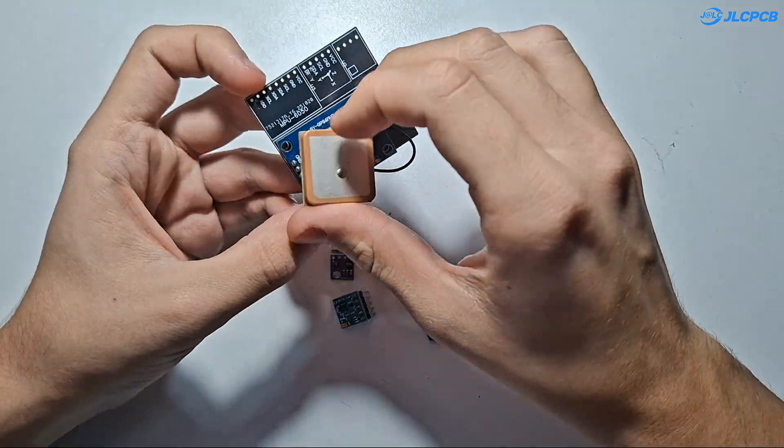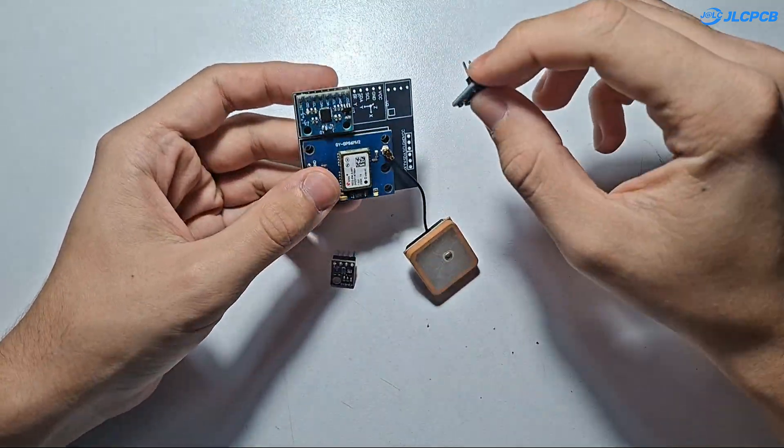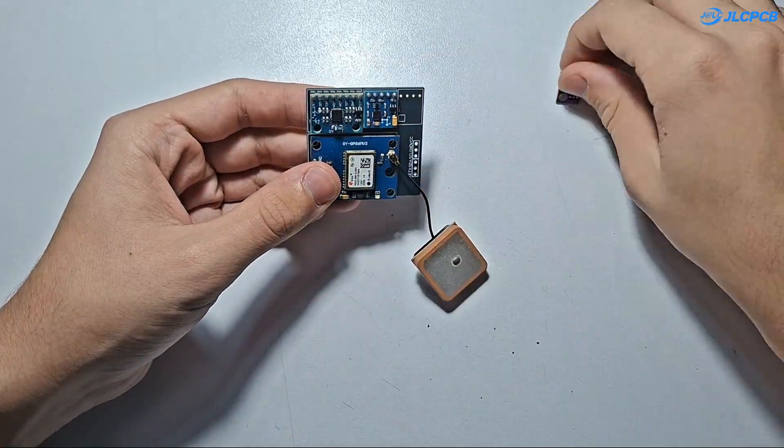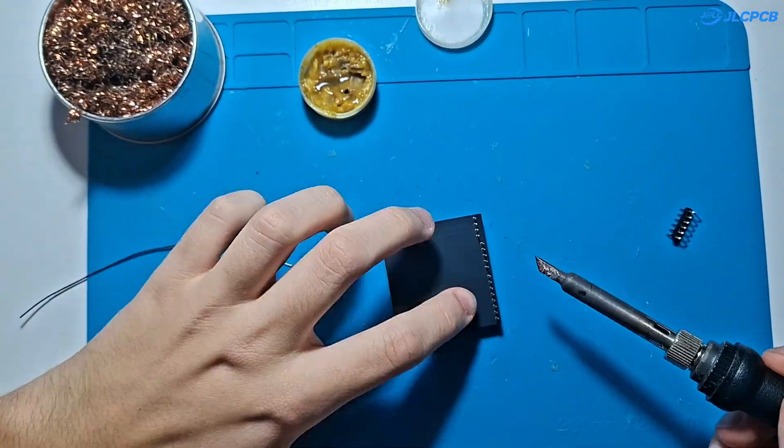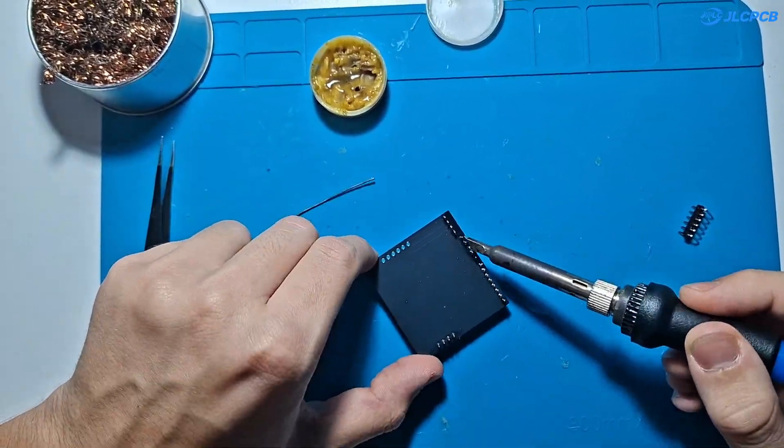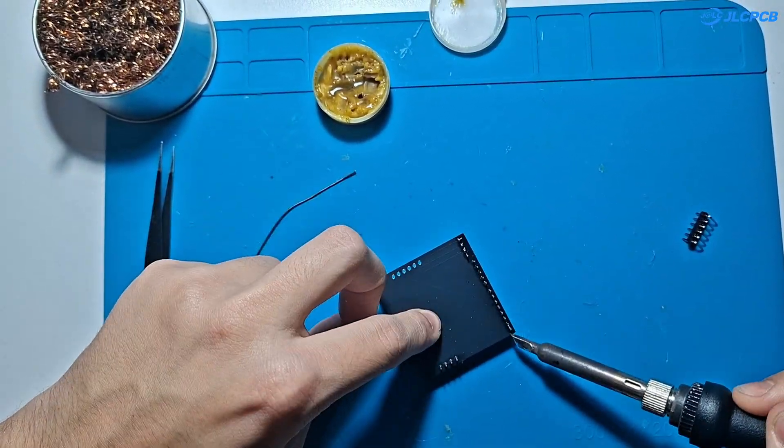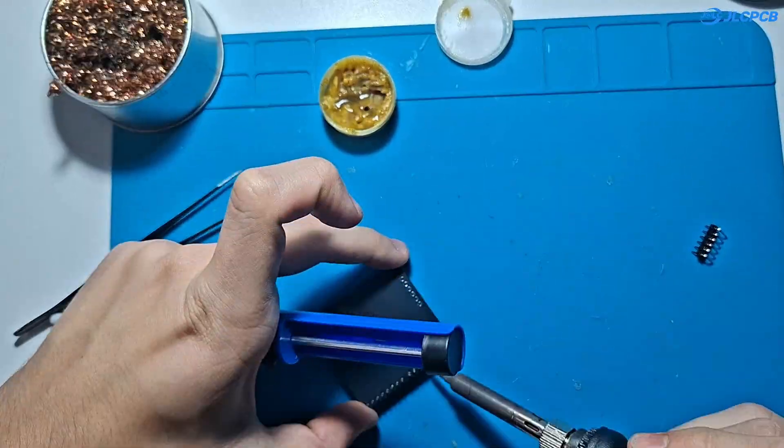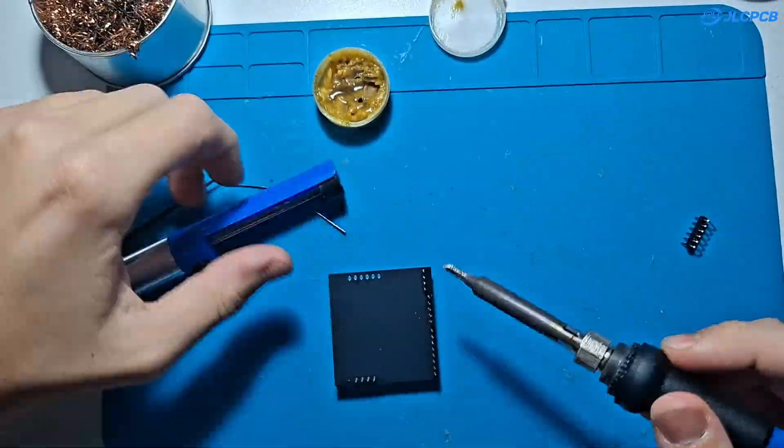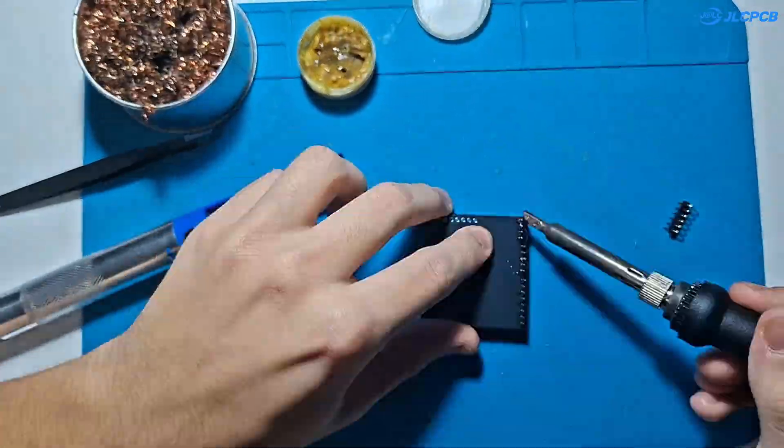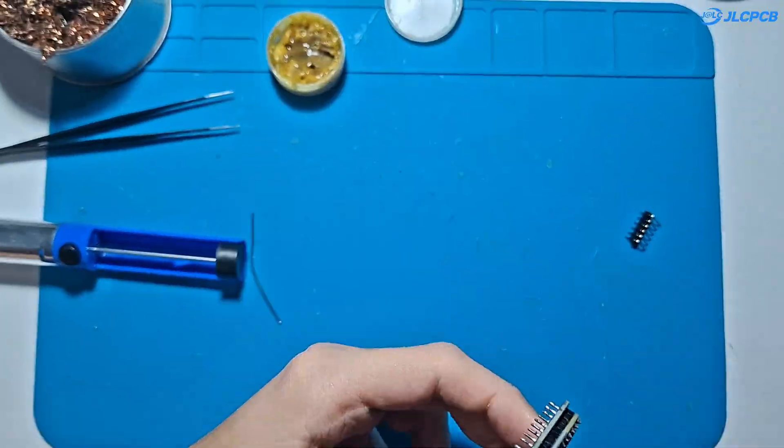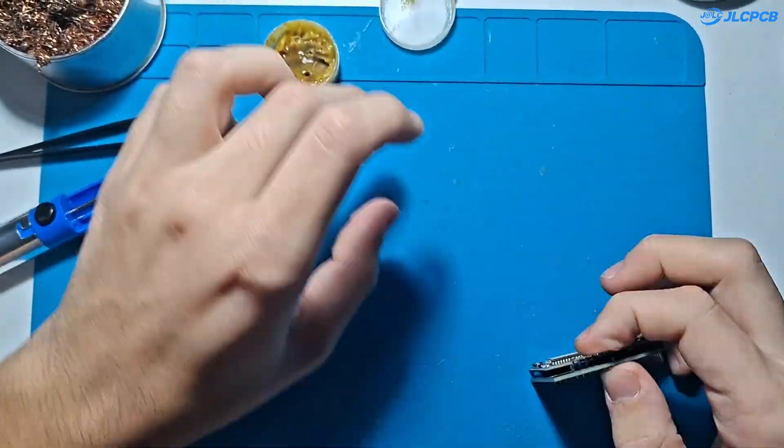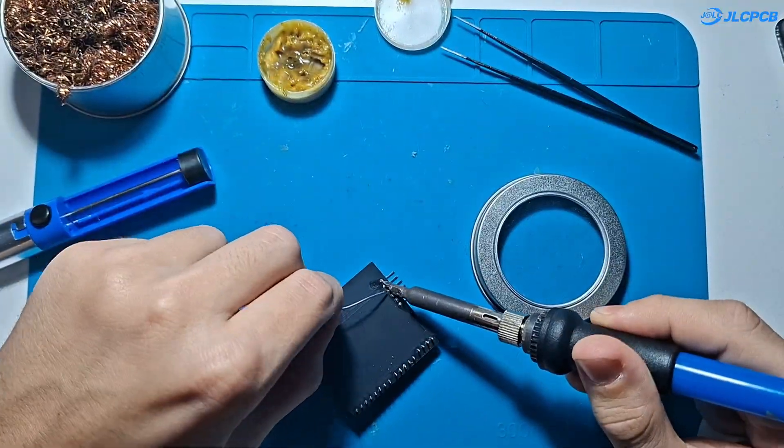Now it's time to solder everything up. I start with the headers then move to the smaller sensors. The MPU6050 and magnetometer go on smoothly, no problems there. Next the GPS module is always a bit bulkier but it fits perfectly in its spot. And finally the BMP sensor.